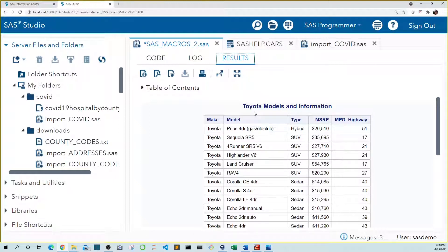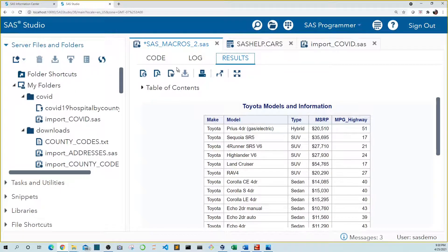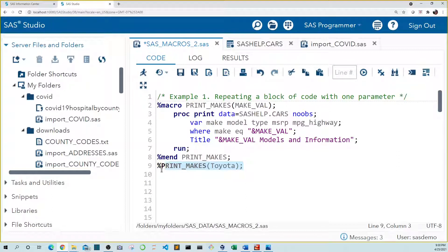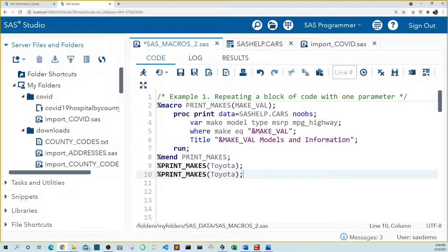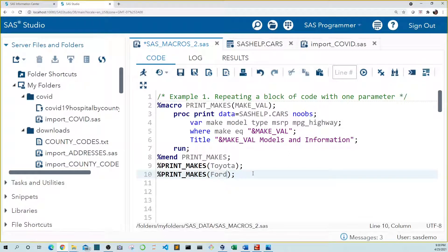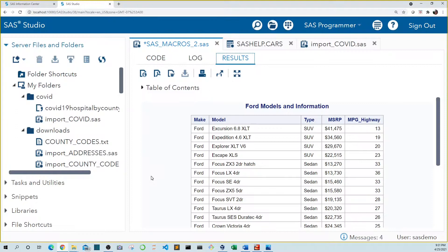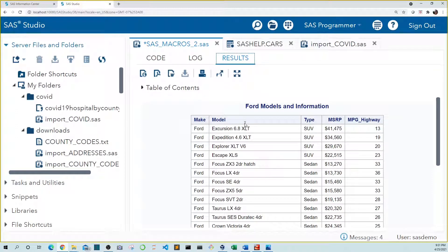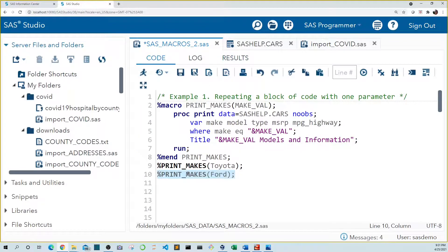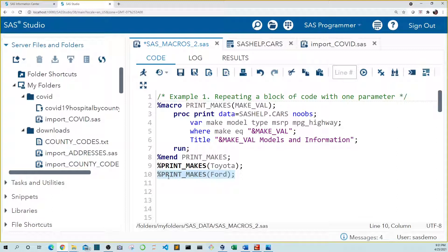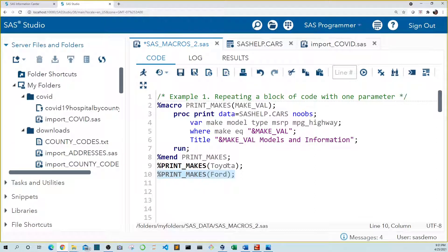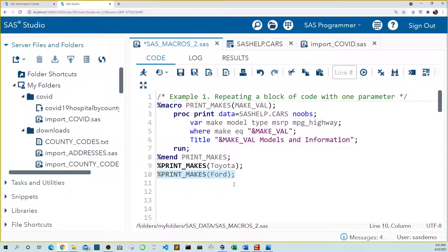So what if we wanted to run one for Ford? So we can keep our Toyota line. Let's copy that and paste one below it. This one let's type in the word Ford. Now when we run this we see our table again but this time with make of Ford and with the title of Ford. And in our code any time we want to run Ford we just highlight this line and run it. Any time we want to run Toyota we highlight this line and run it. And if we wanted to look at Chevrolet we could either replace Toyota with Chevrolet and run that or we could create a new line down here that says Chevrolet.